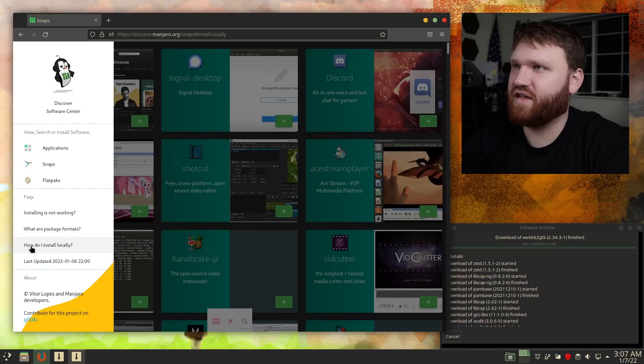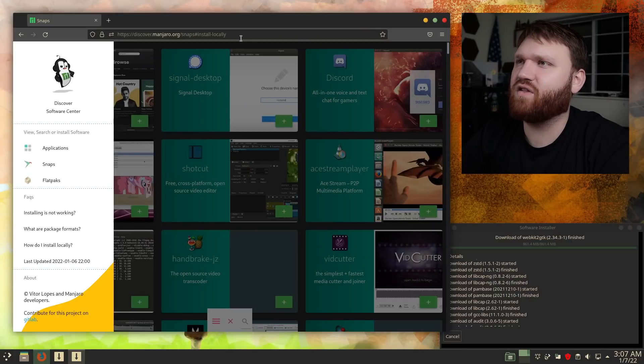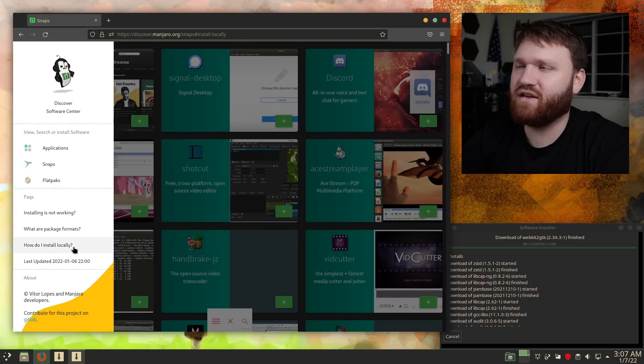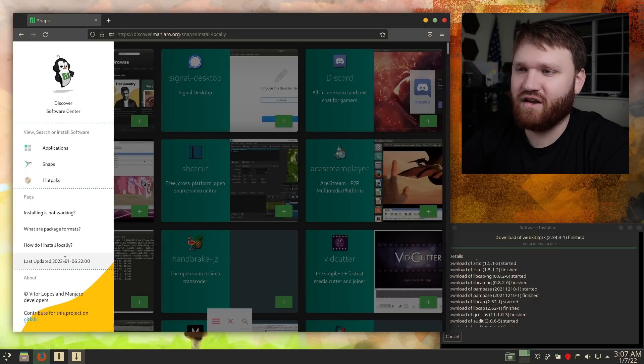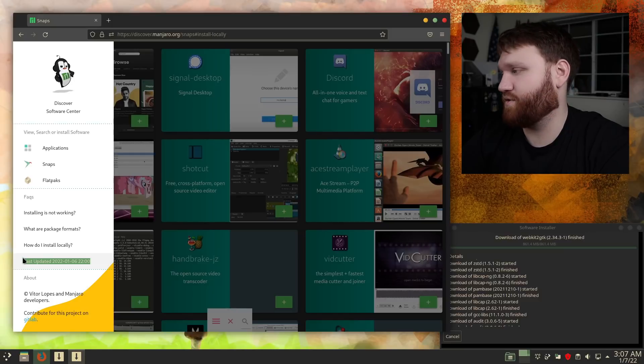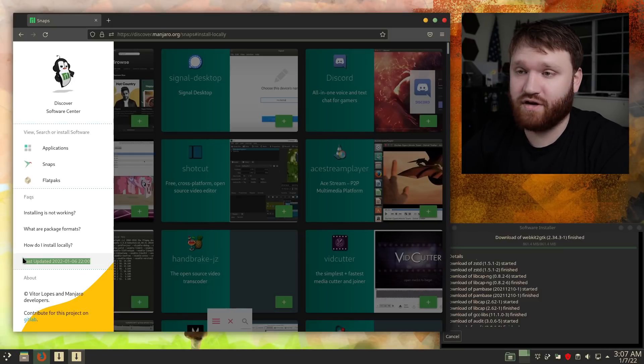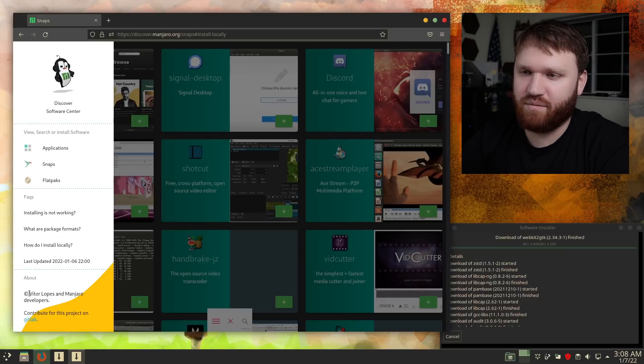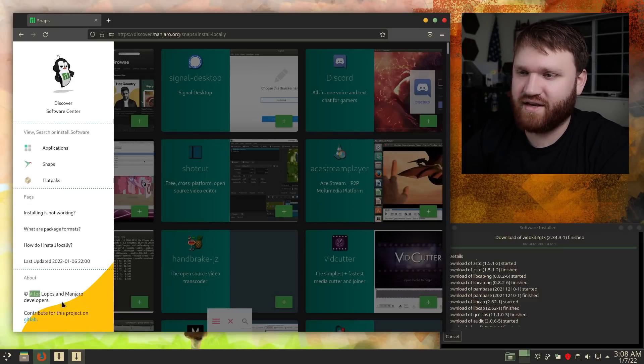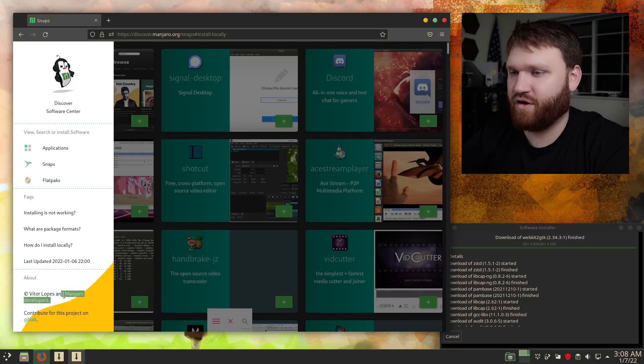And it doesn't look like this link is working quite yet. Do remember this was just relaunched. So there might be some things here and there. The last updated version, which was yesterday, and it does look like we have the primary developer here, Vitor, sorry if I'm saying that wrong, and the Manjaro developers.